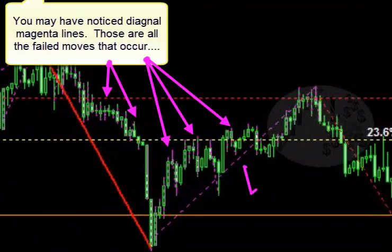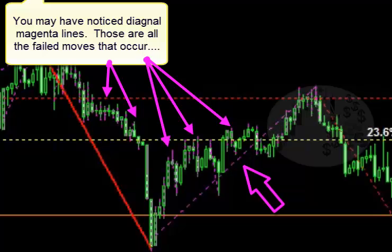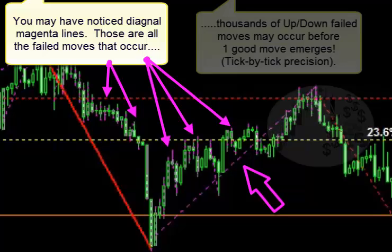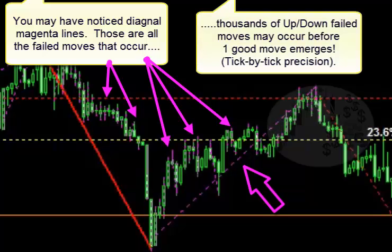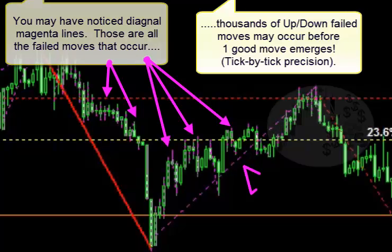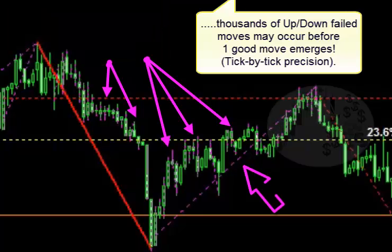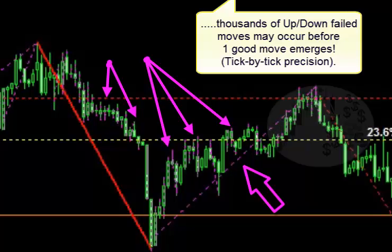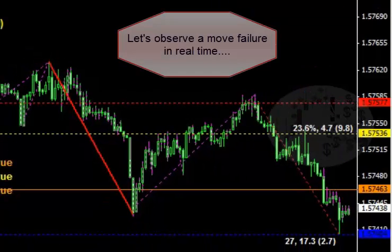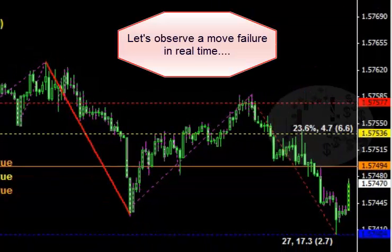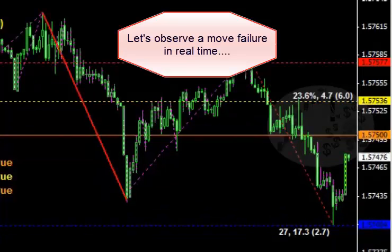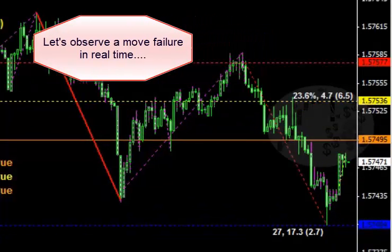The magenta lines on the bars represent failed moves. We discussed earlier the retracement level or the fail line. Failed moves mean that the market retraced back to the failure line. There could be thousands of failed moves before a good move emerges. Now let's observe how a move failure actually works in real time.